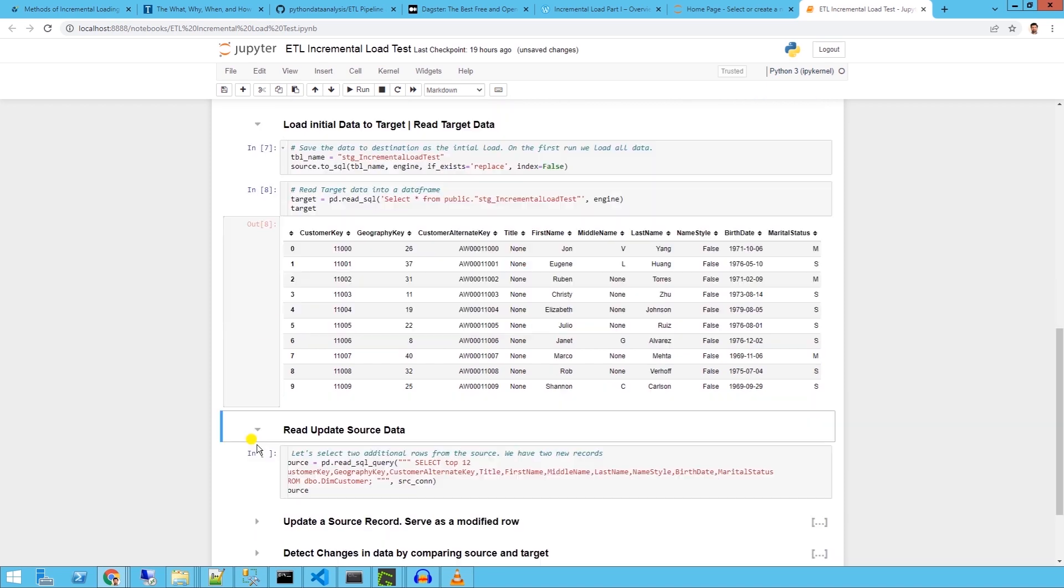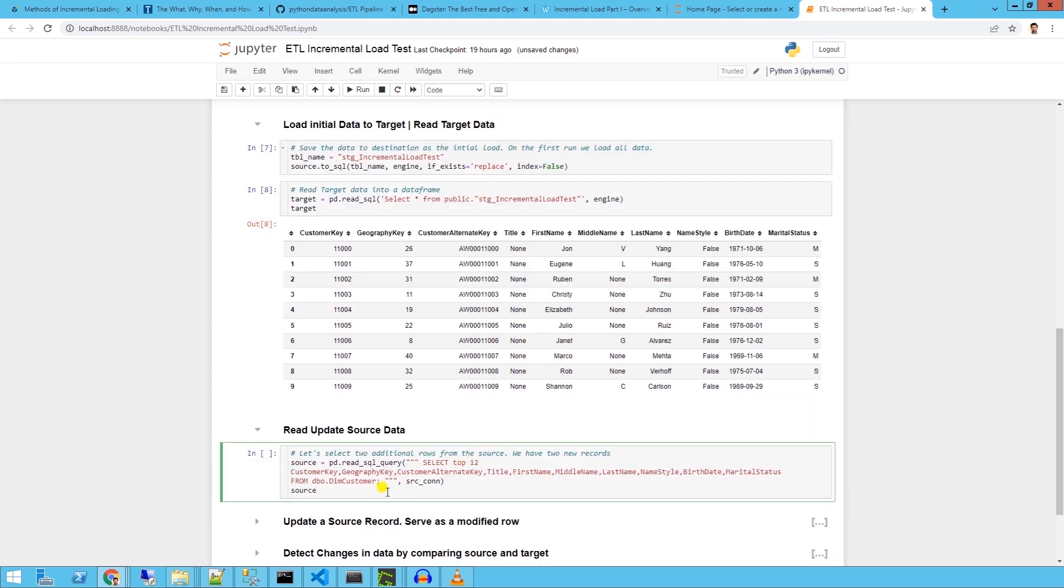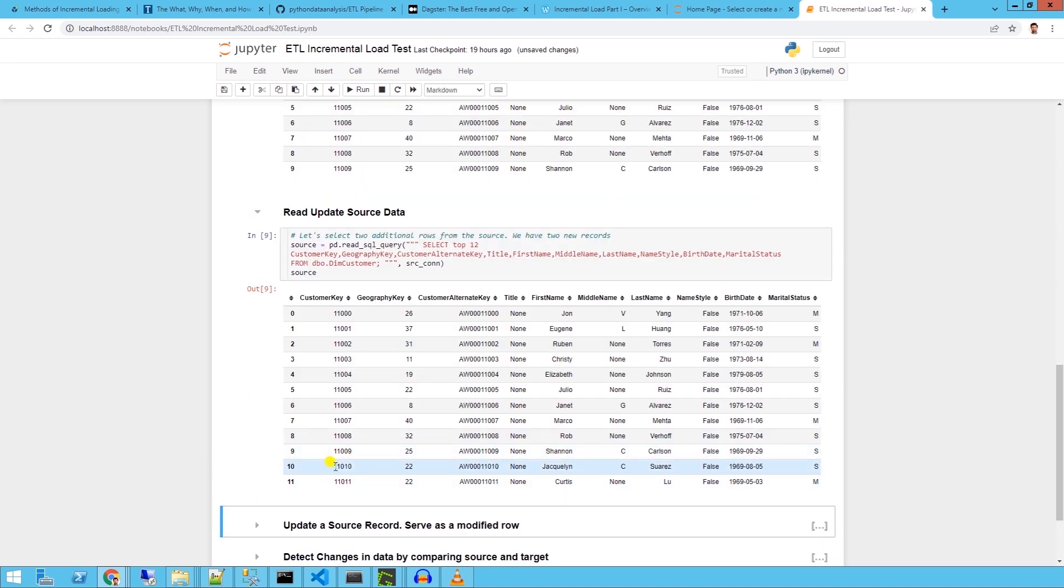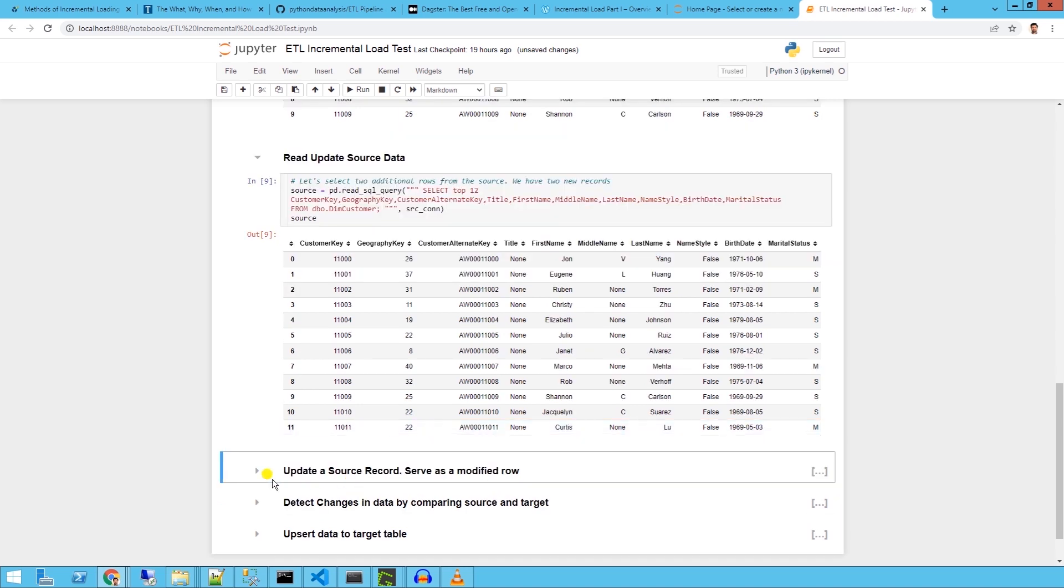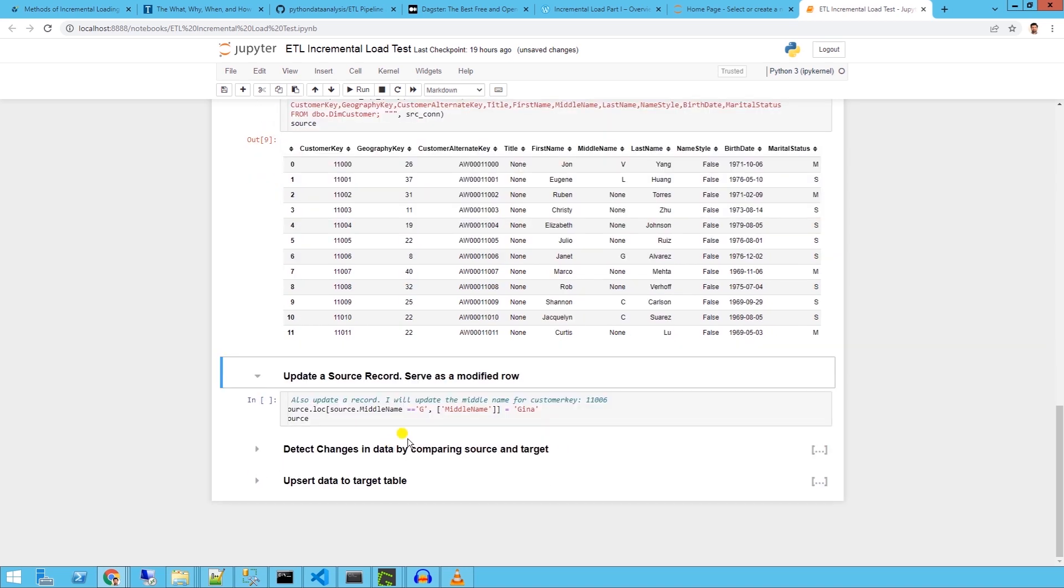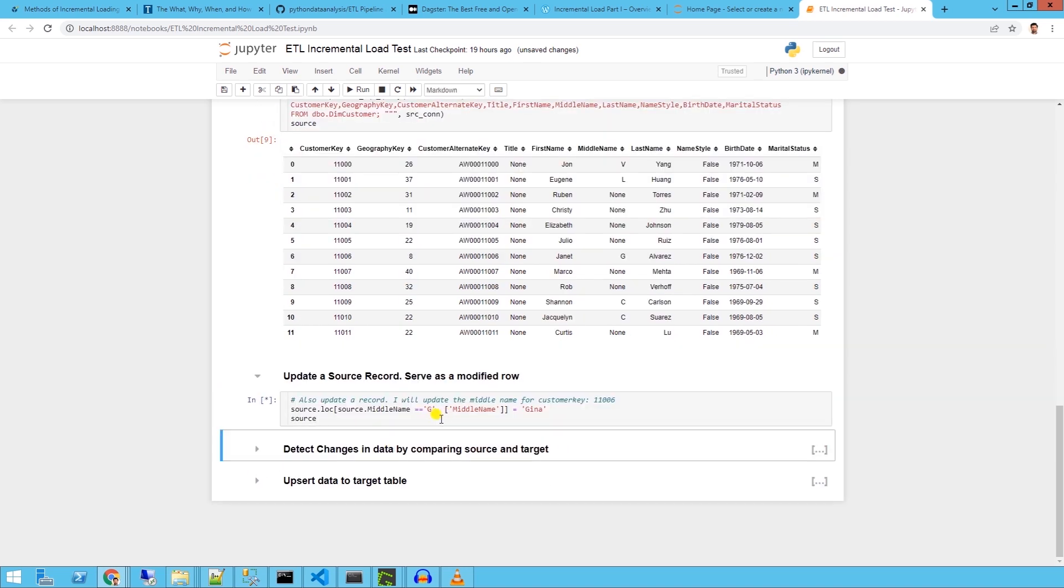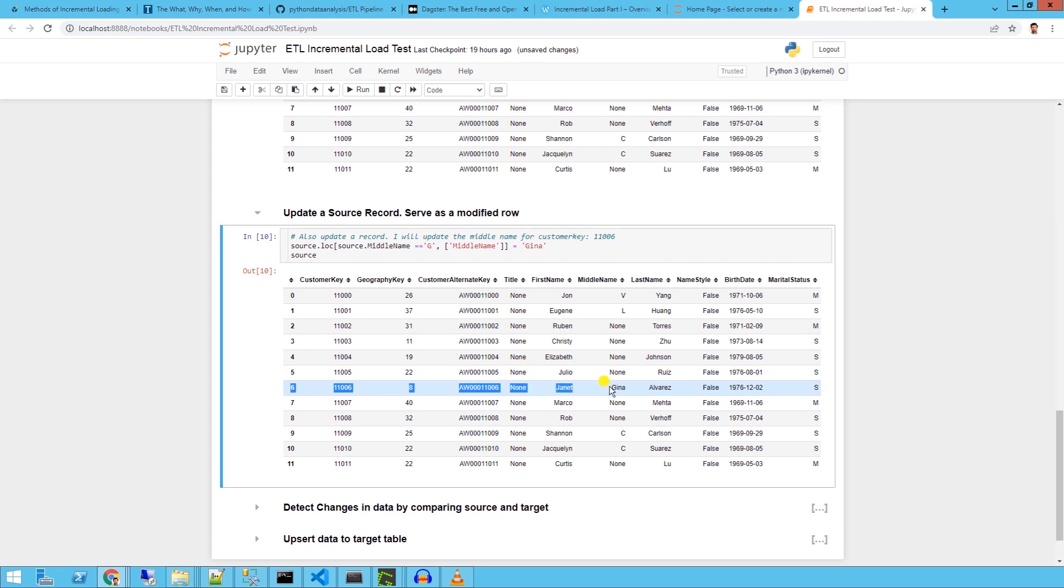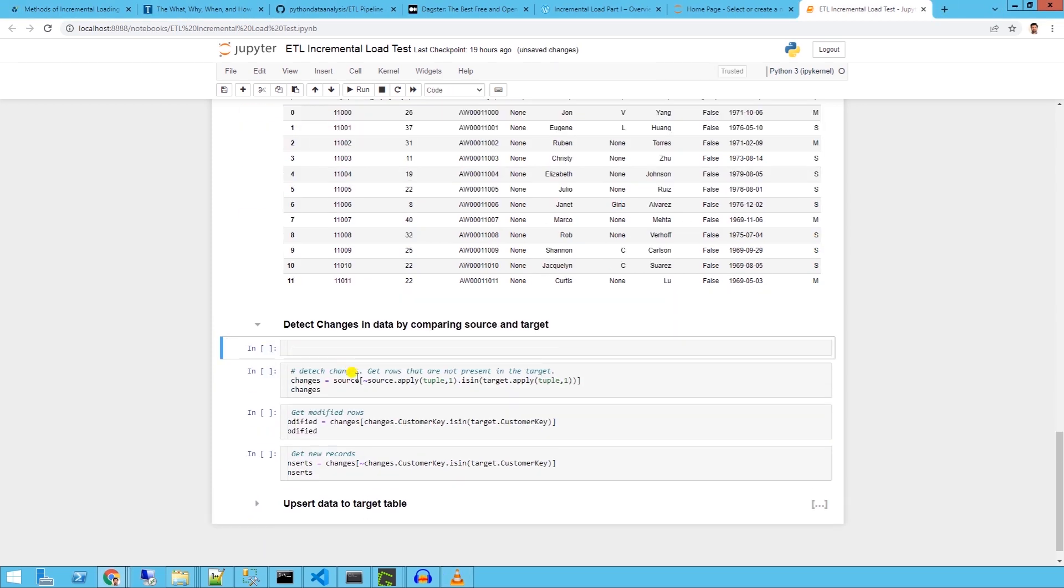Let's say the following day we have two new transactions where we add two new customers to our database. And also we have a name change for one of the existing customers with customer key 11006.